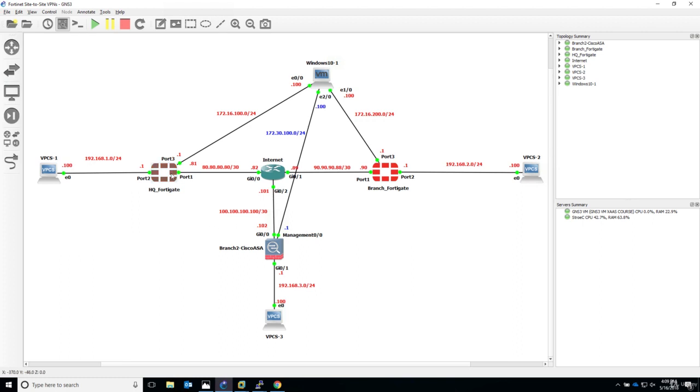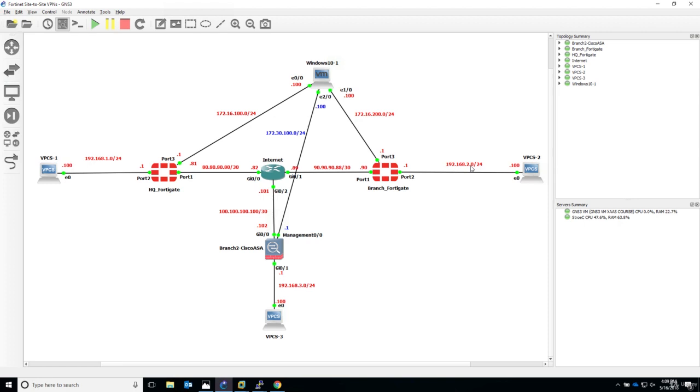And when we configured both the HQ and the branch firewalls, we said that interesting traffic, meaning traffic that has to be encrypted, is with the source 192.168.1.0 going to 2.0 or the other way around. And this VPN tunnel is on-demand type.